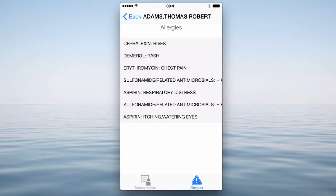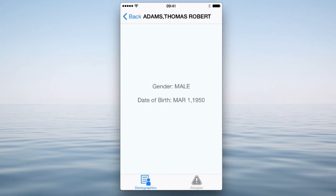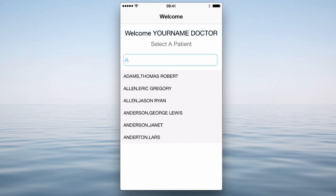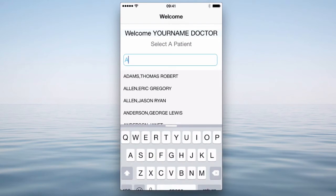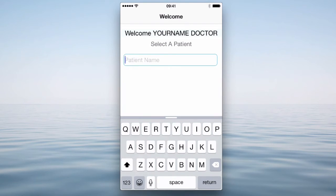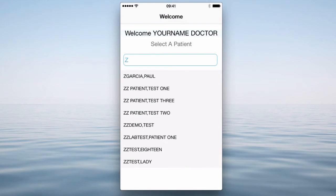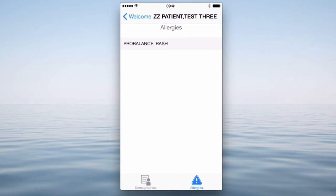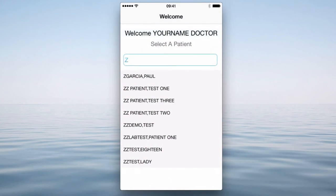I can switch back and forth between these tabs — back to the demographics, back to the allergies. The information that we see in these tab screens is cached, so it isn't actually going back to the back end to retrieve them each time. But if I click the back button, then it goes back and I can select another patient. Maybe go for T this time, or maybe Z — one of these test patients. Test patient three. And now we'll get a different set of allergies — just one in this case.